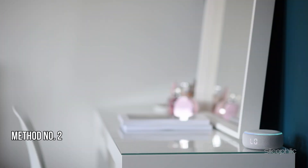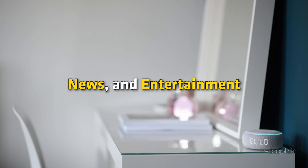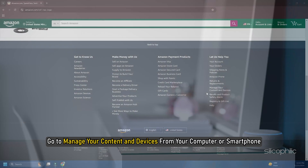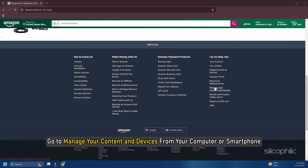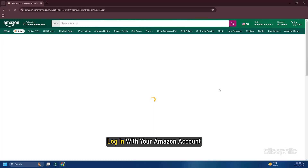Method two: update your country settings. You can also update your country settings to access local weather, news, and entertainment. To do this, go to Manage Your Content and Devices from your computer or smartphone, and log in with your Amazon account.